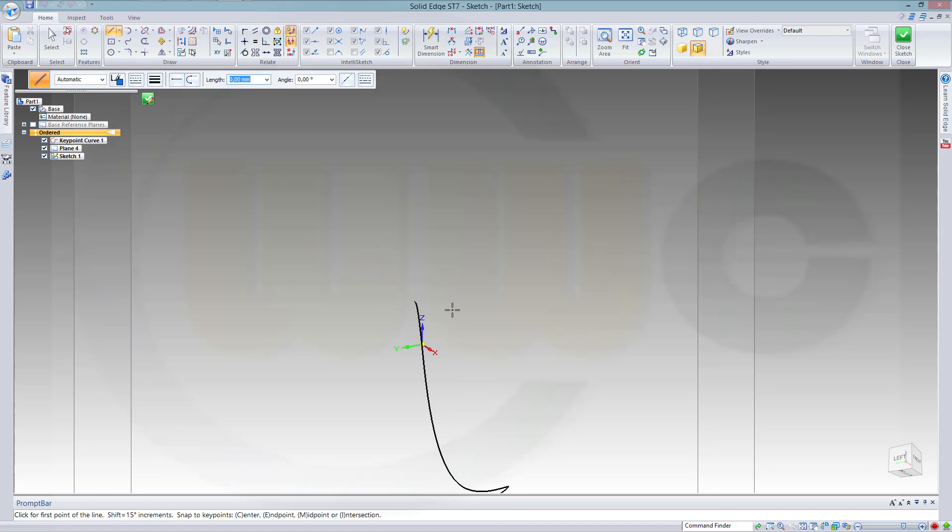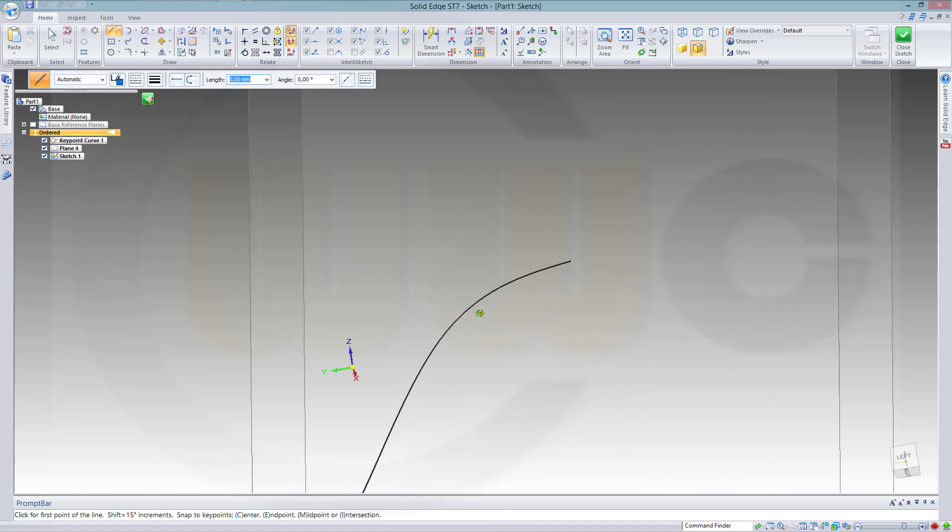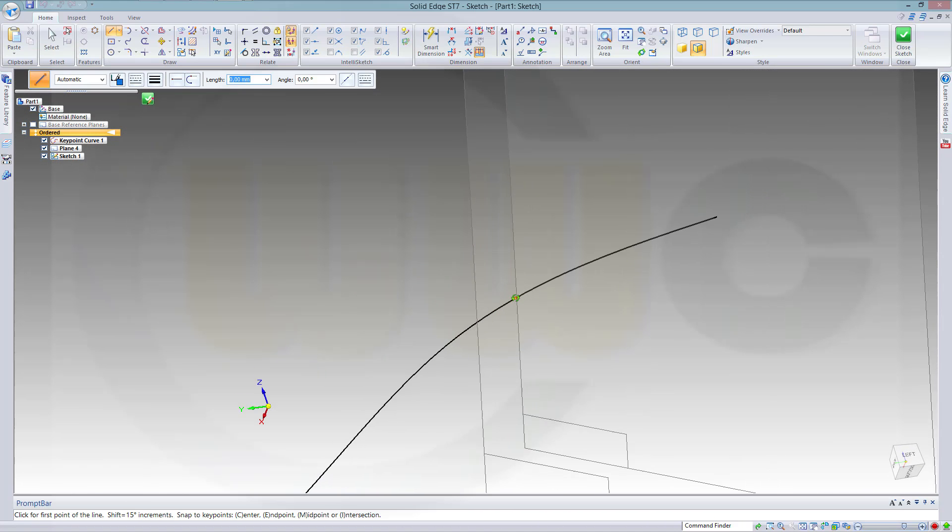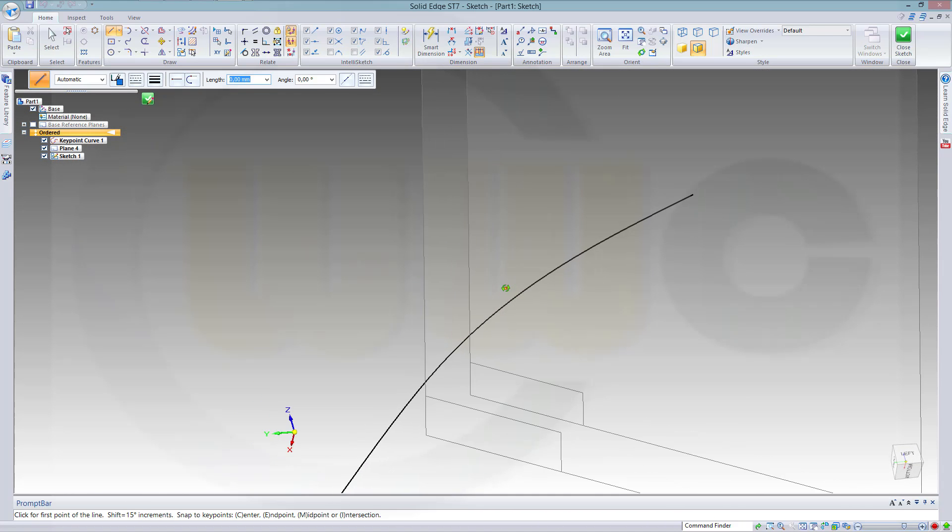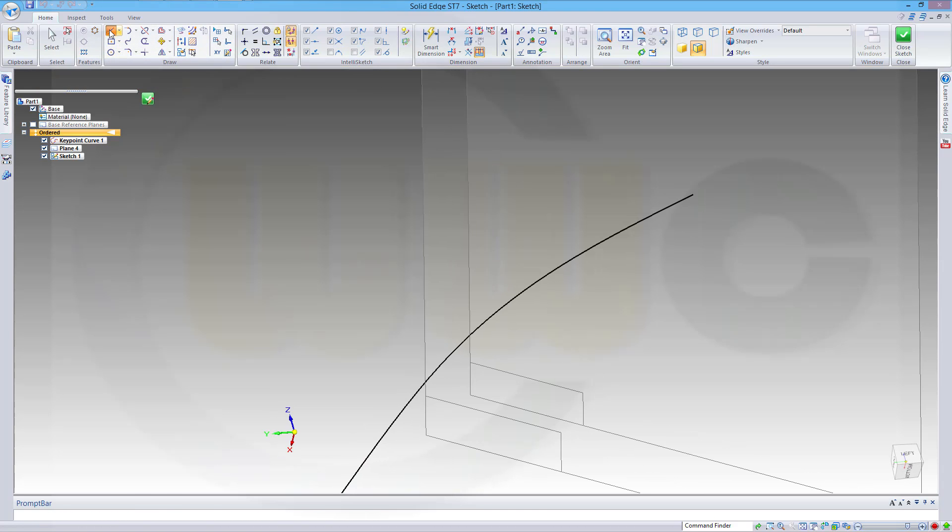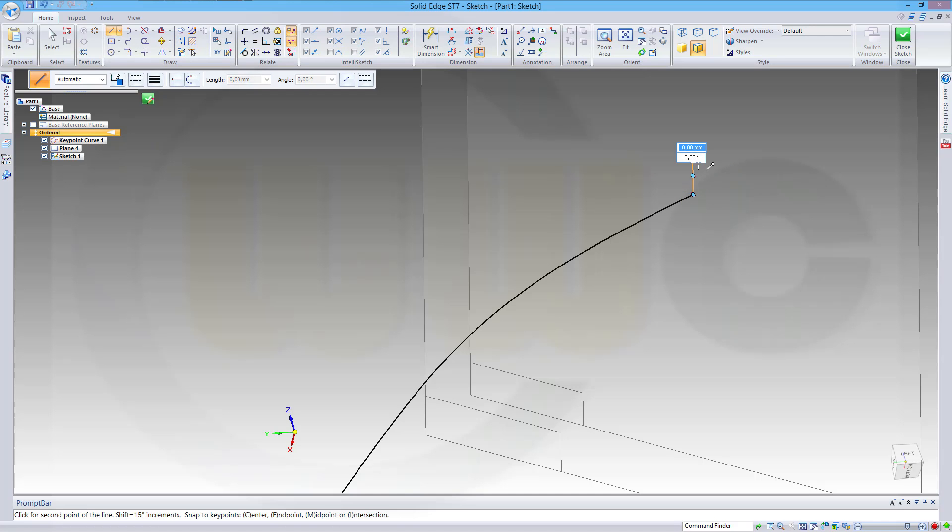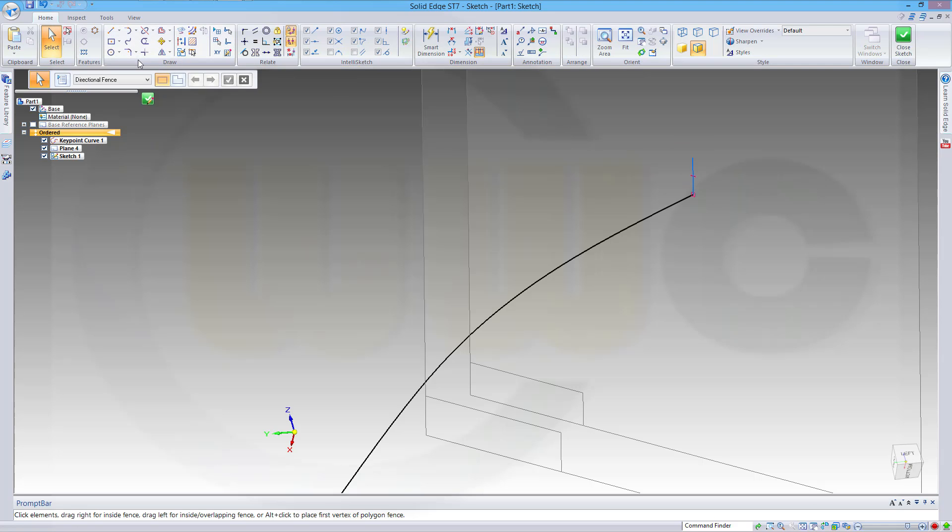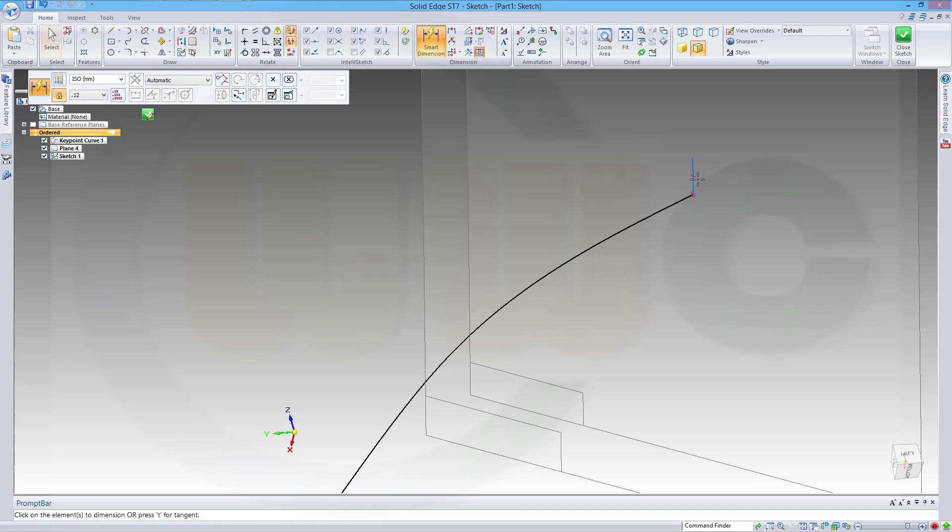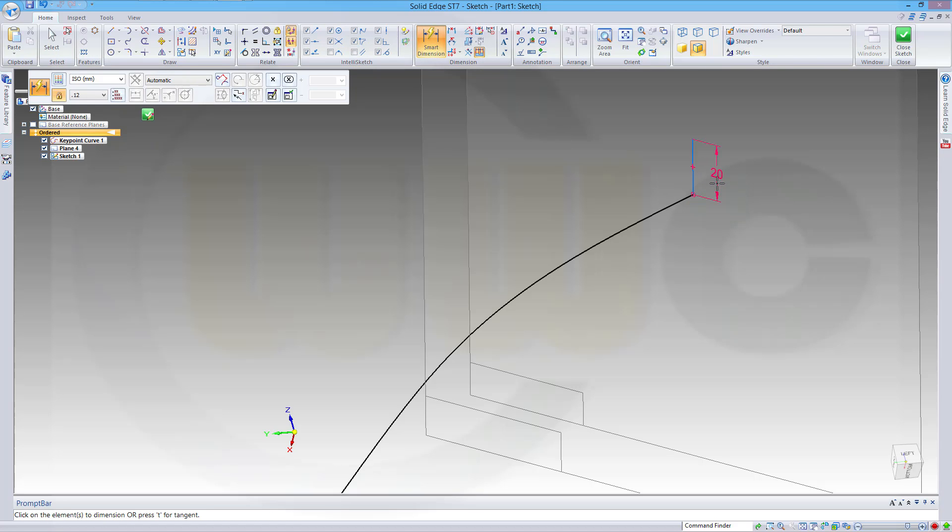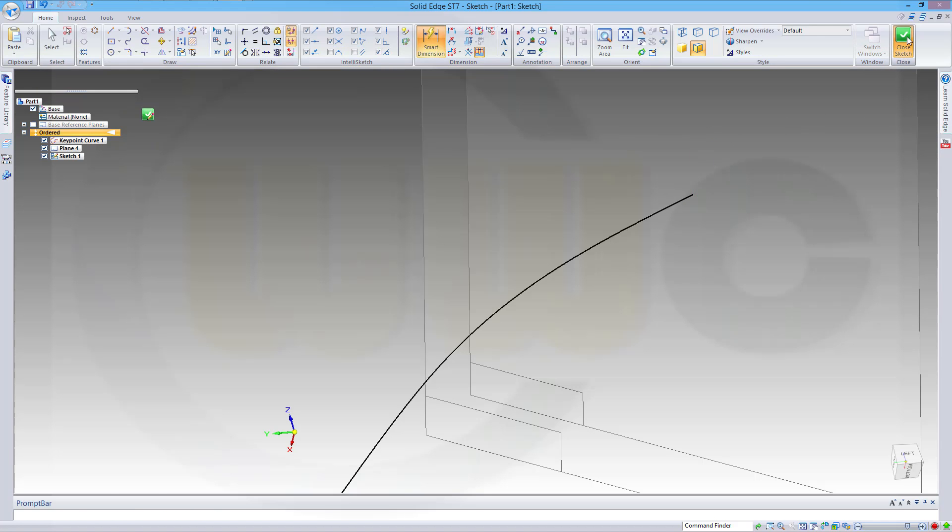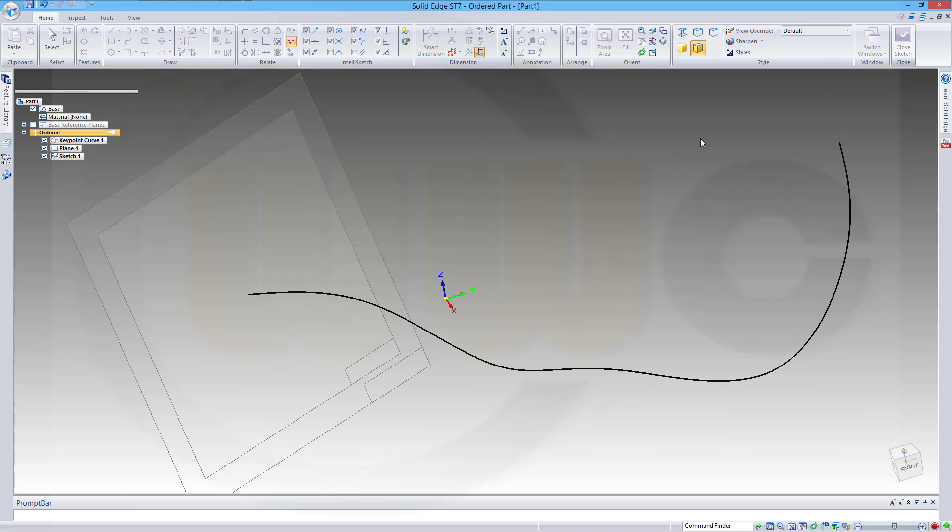Let's take a look here. I need a line, which should be probably like this, and give it a dimension. Let's make it 20. And close the sketch.